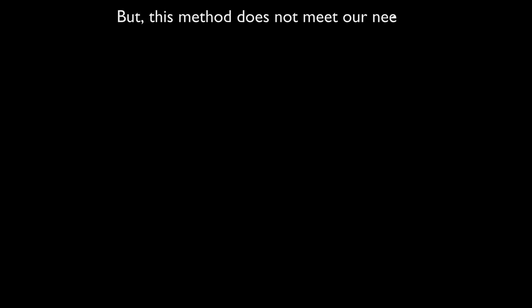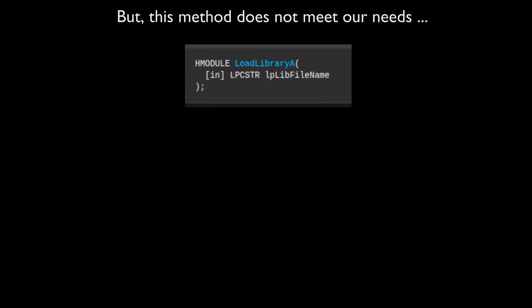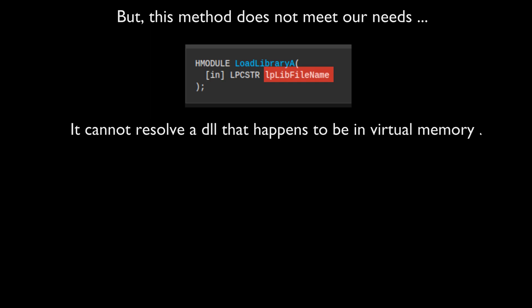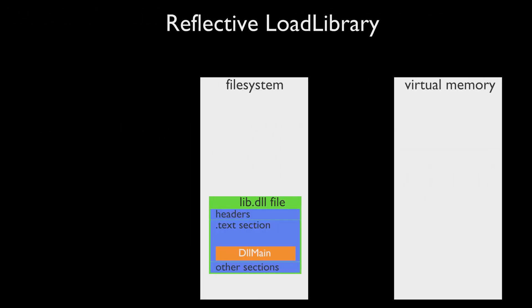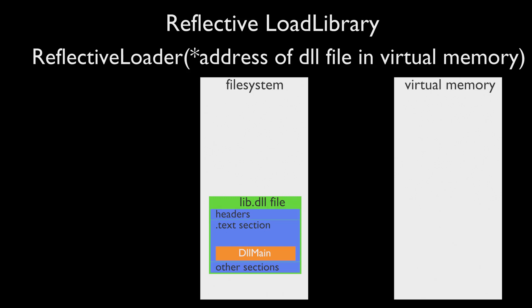But this method does not meet our needs. Reflective loader must not interact with files on disk, so load library function is not sufficient. It cannot resolve a DLL that happens to be in virtual memory.